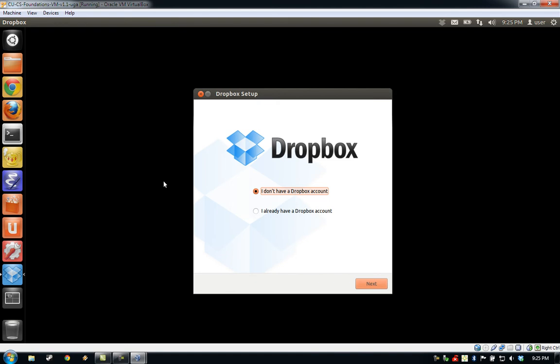The VM boot process is complete when the Ubuntu application launcher becomes available along the left side of the screen.